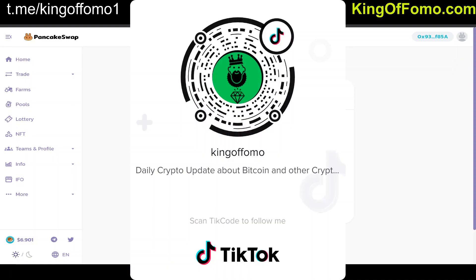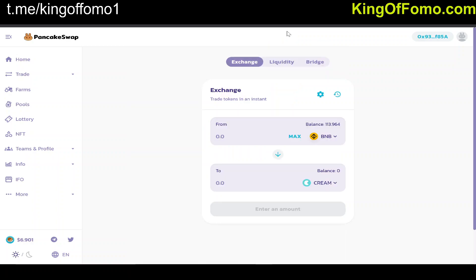What's up everybody, KingOfOMO here coming at you with your daily crypto update. Make sure you follow me on Telegram at t.me/kingofomo1 as well as my TikTok channel listed on the screen.